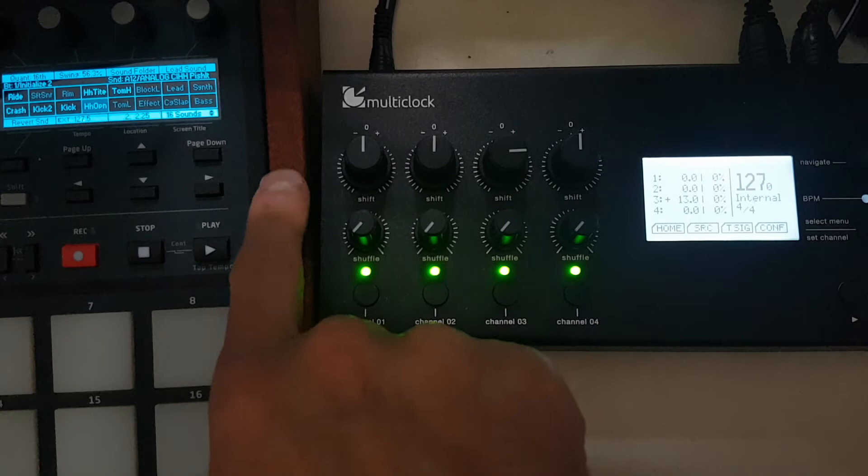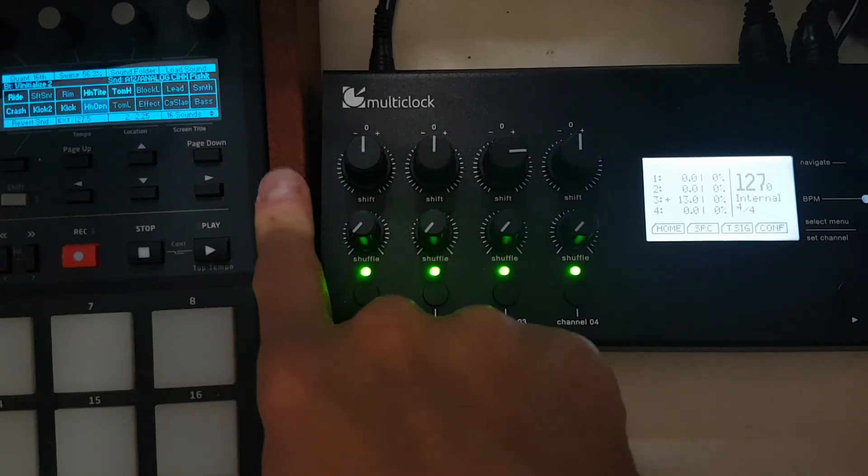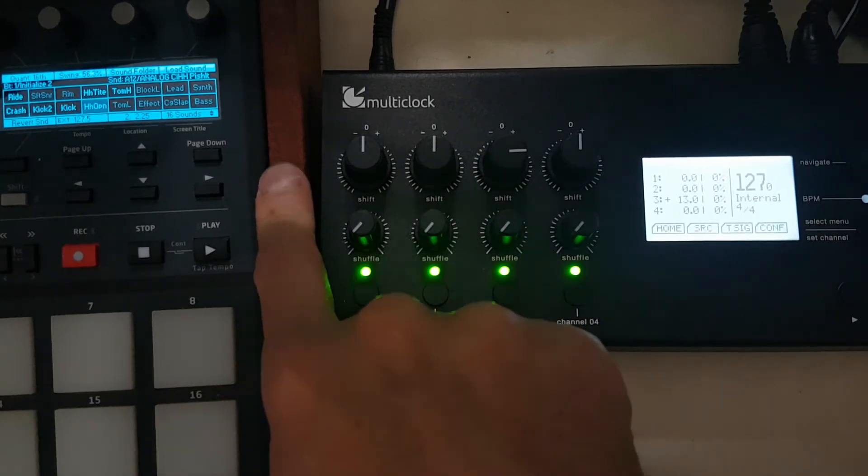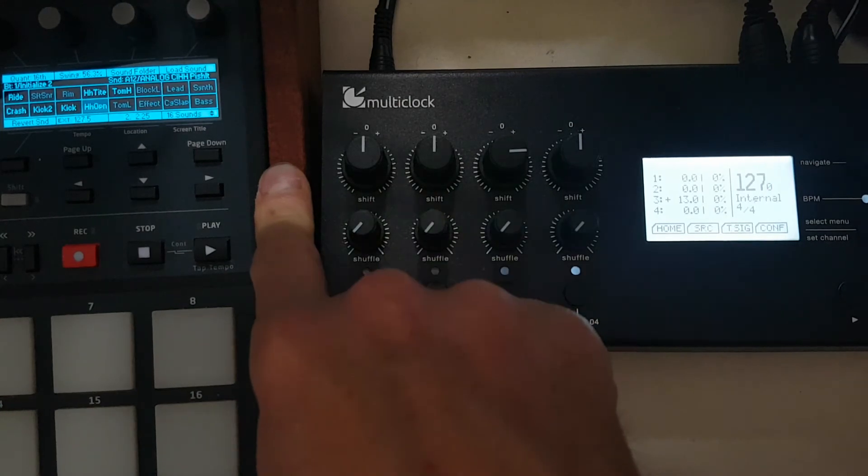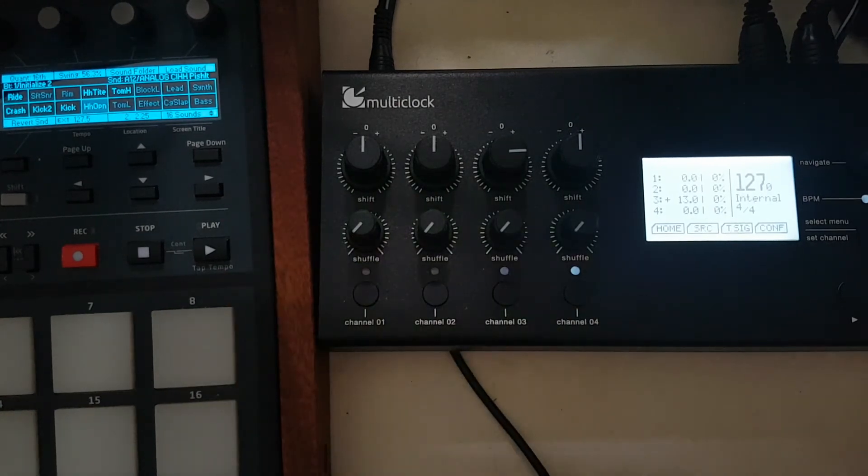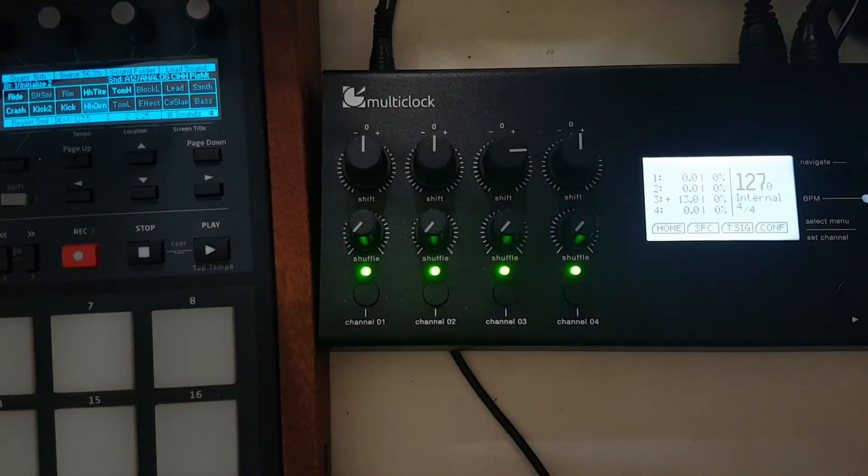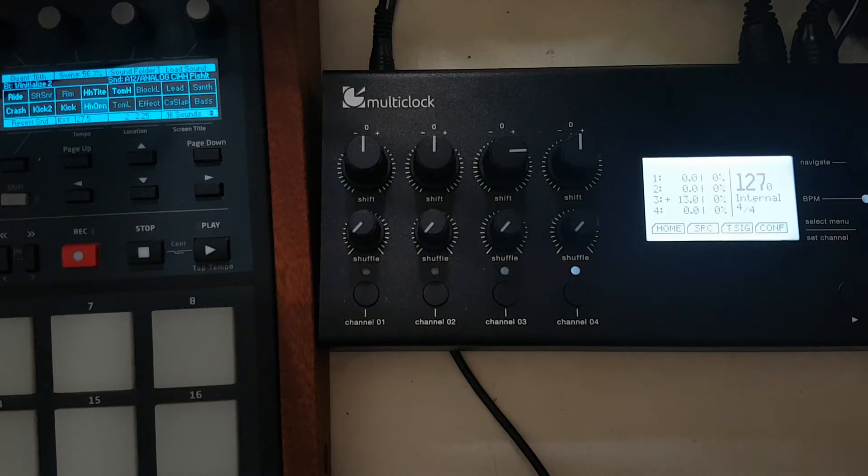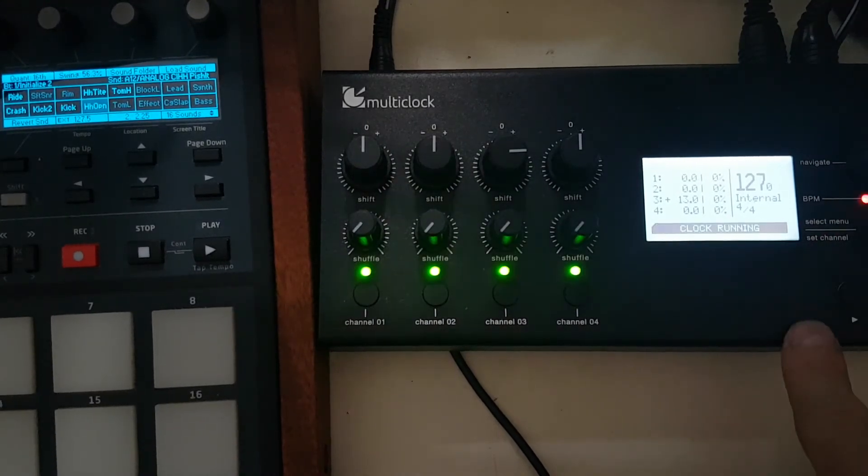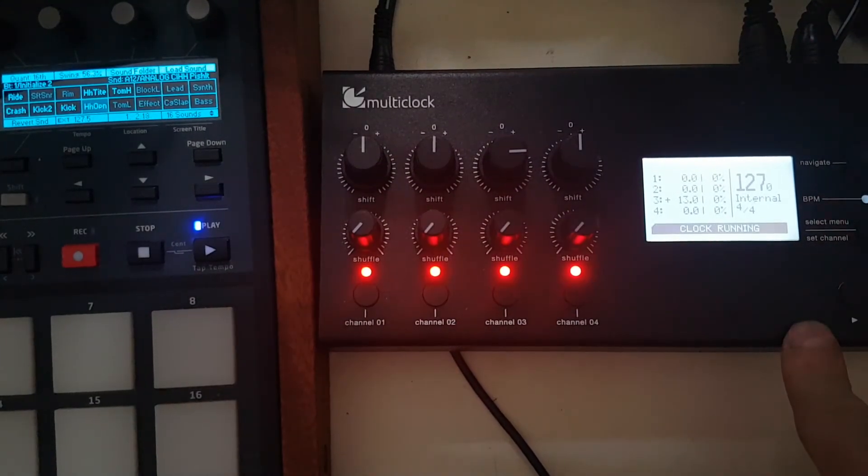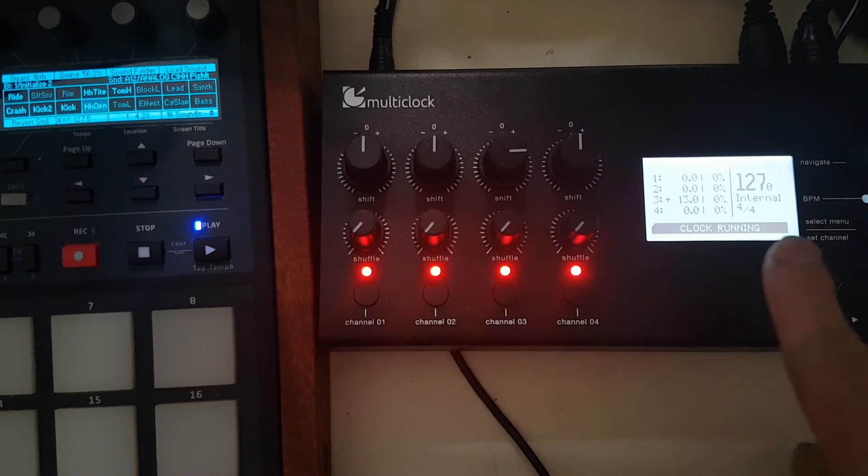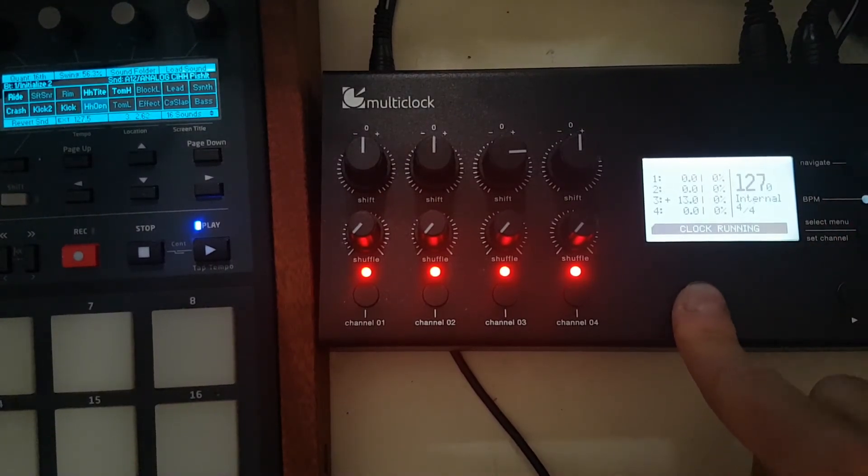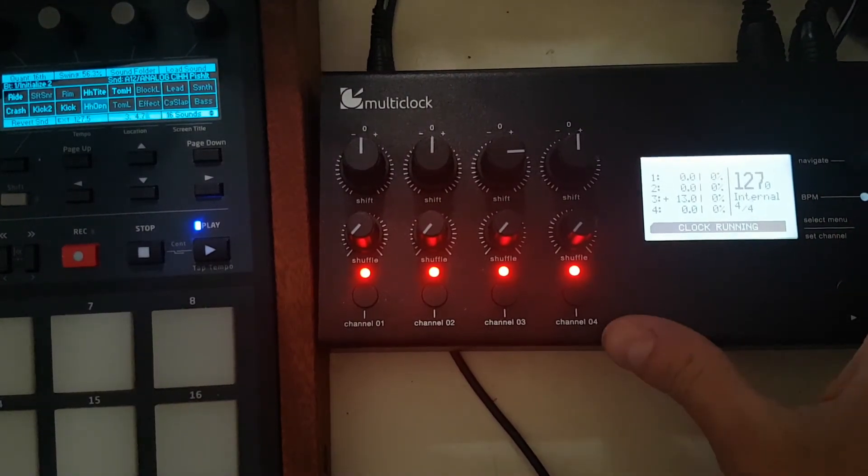Especially with a drum machine. Another clock device - I don't know actually if Pamela's New Workout has an offset feature in its settings. I'll have to check that. We're good.